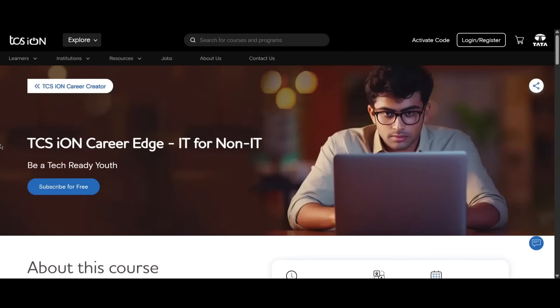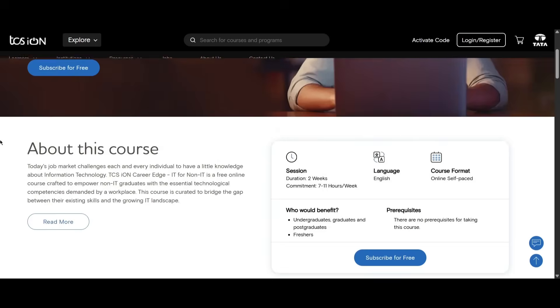Hello everyone, today we have a free course from TCS. This is for someone from non-IT who is willing to know about IT resources, what are the careers in IT. So let's see about this course.